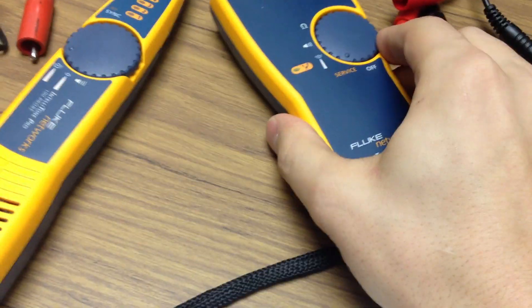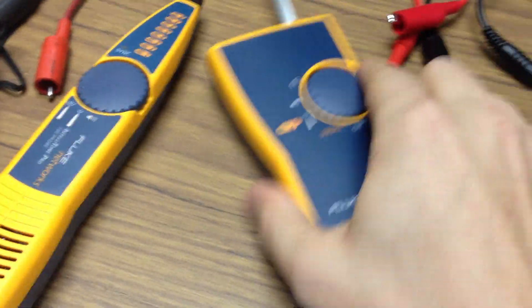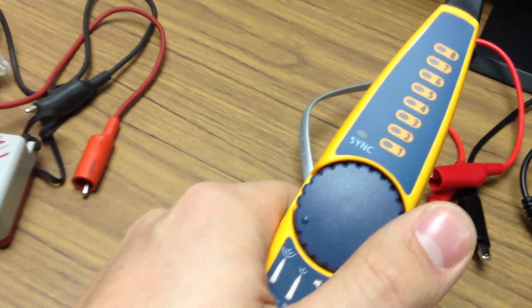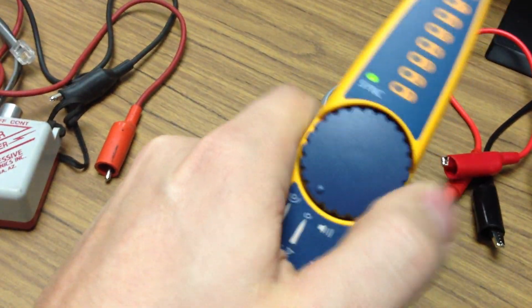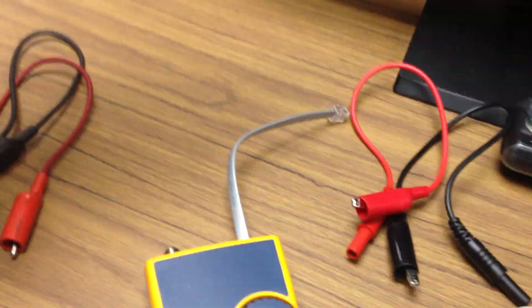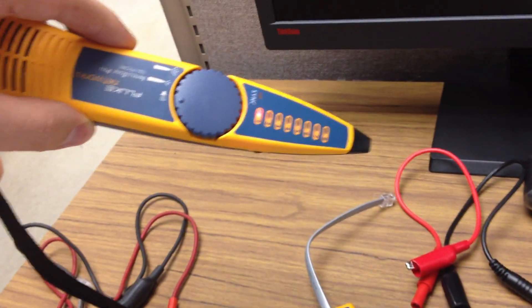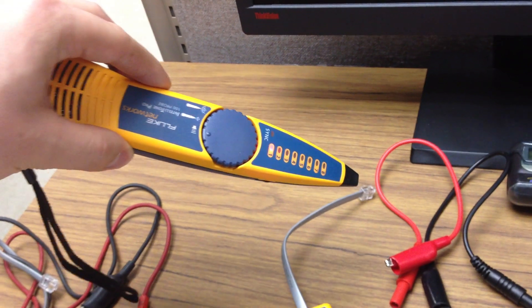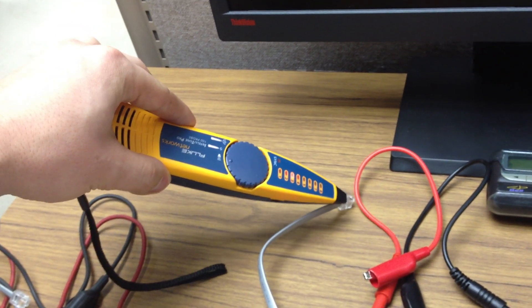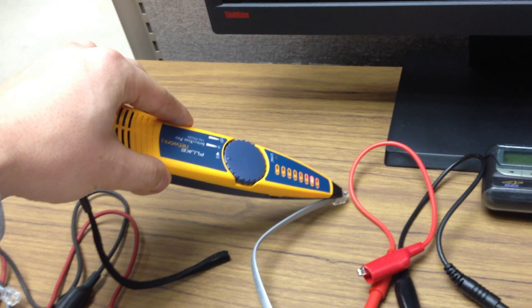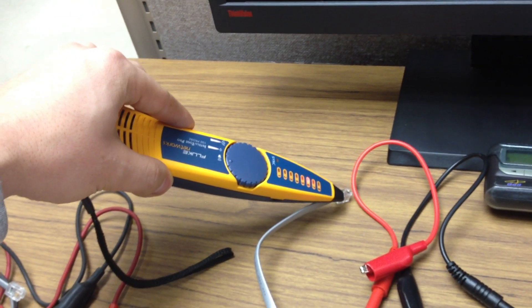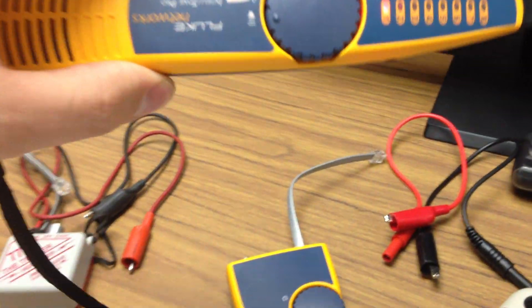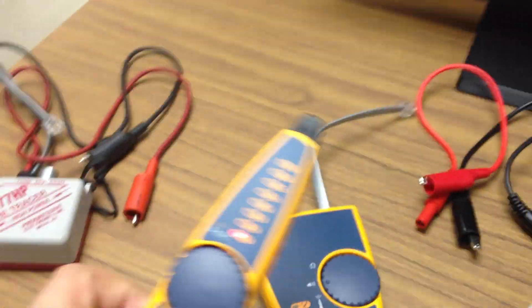It sends out a tone on the line, and if I turn my probe on, the closer I get to the actual line, it starts to make that tone.